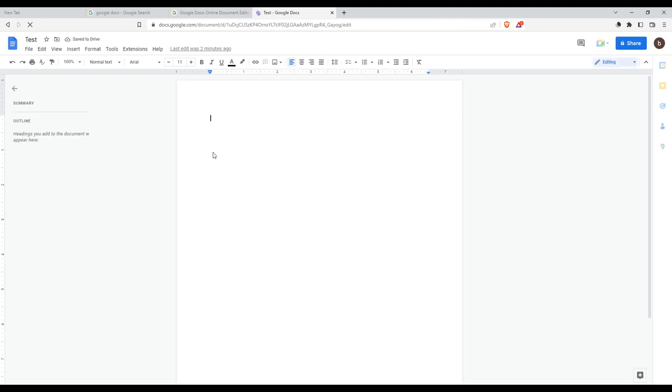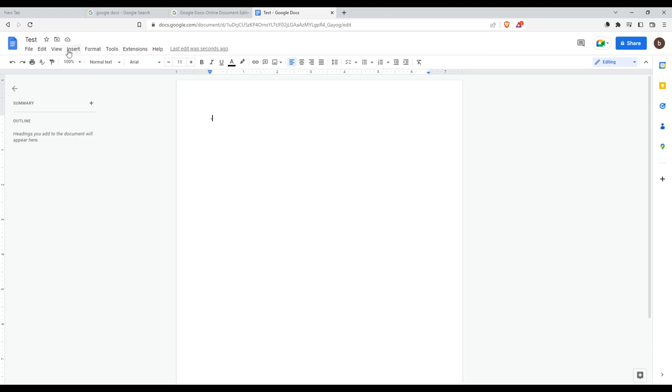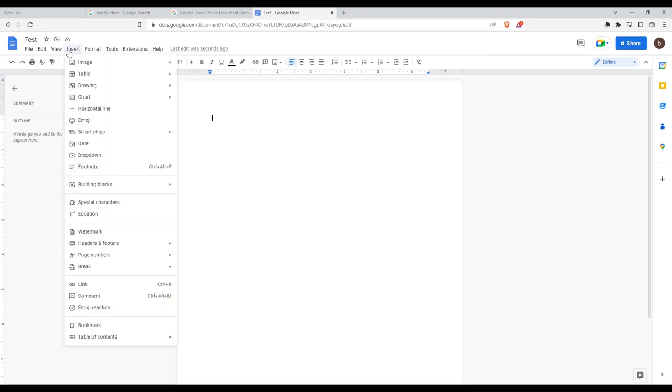As we said, we would like to tick a box in Google Docs. So from here, I would like to go to Insert.